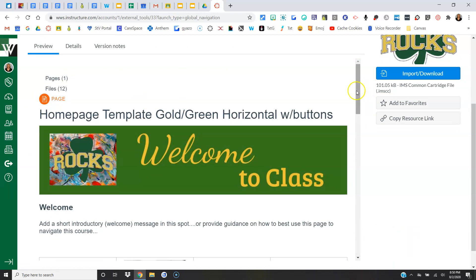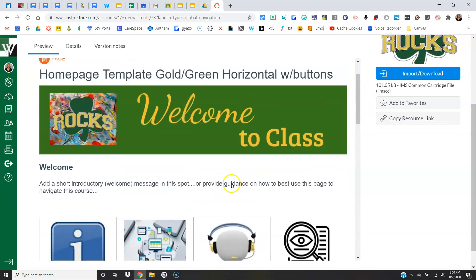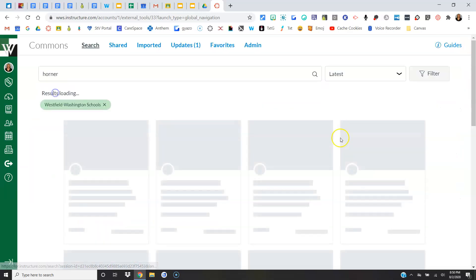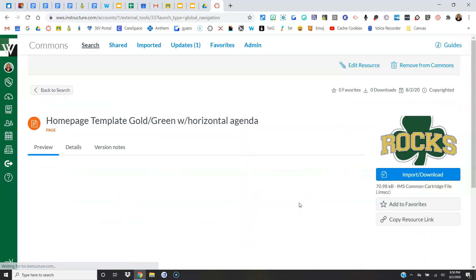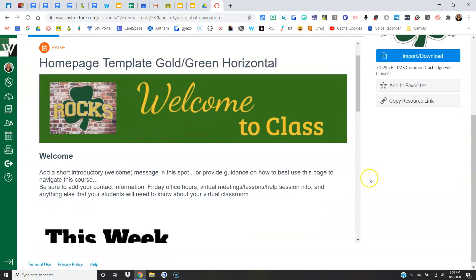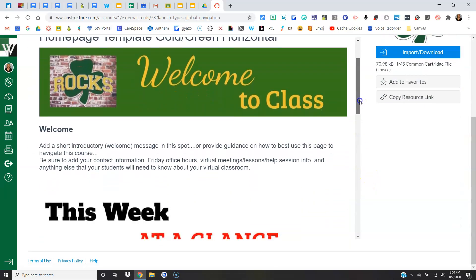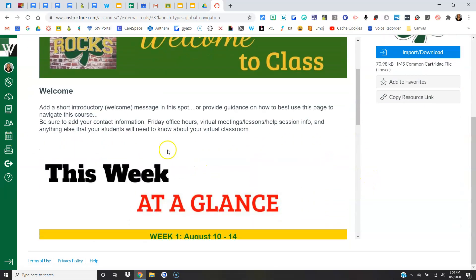So this one also has a banner, welcome... oops, this one does have the buttons. Let's see if it was probably this one then without buttons. There we go, here's one. We still have the banner, we still have the welcome information, but no buttons.